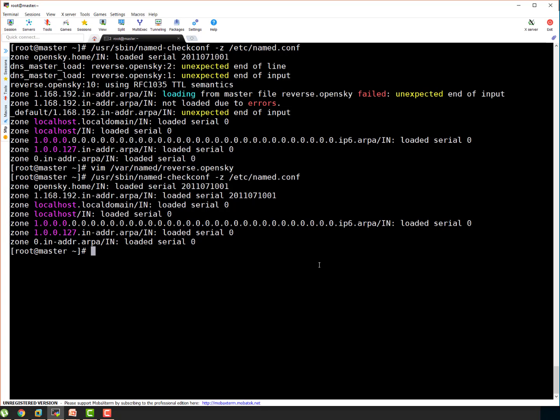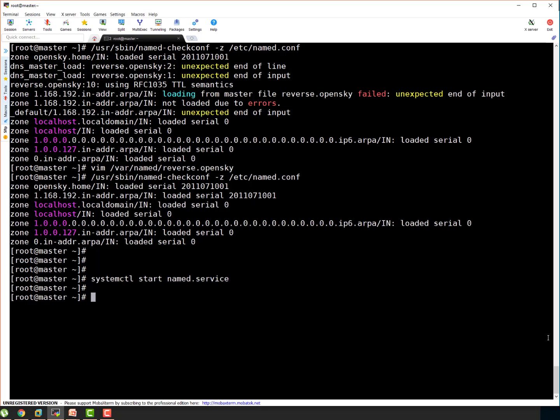Let's start the named service now. Another recommendation. Whenever you do any modification, it's always recommended to run the checkconf utility to make sure everything is as per standards and your service will start or it is not going to break anything. So let's start our named service. It started. Let's check the status again. Okay it's good. You can see it's active and running. Everything looks good to me.